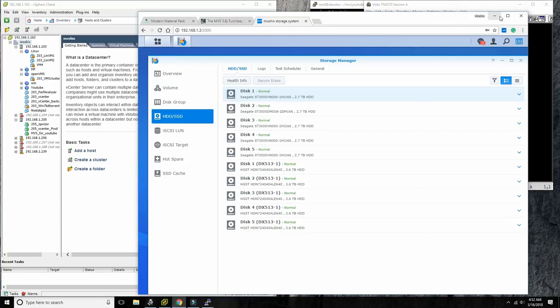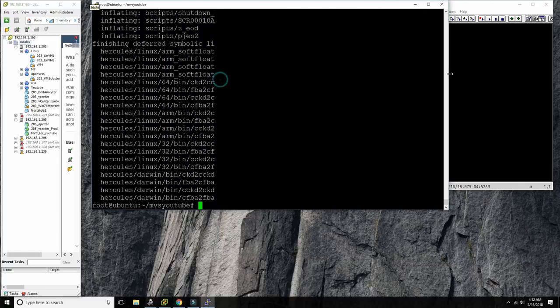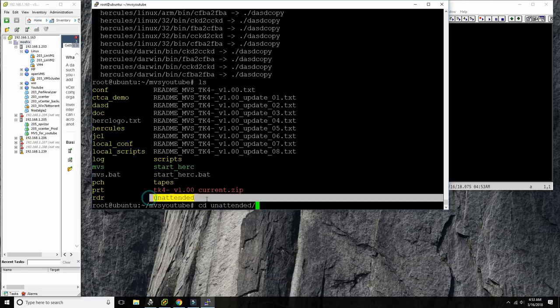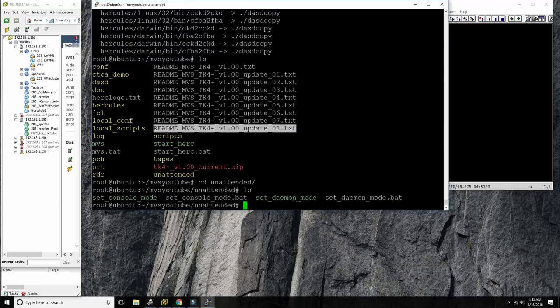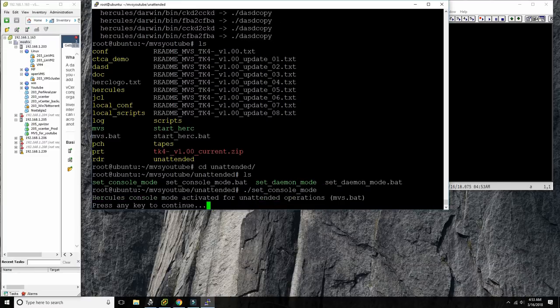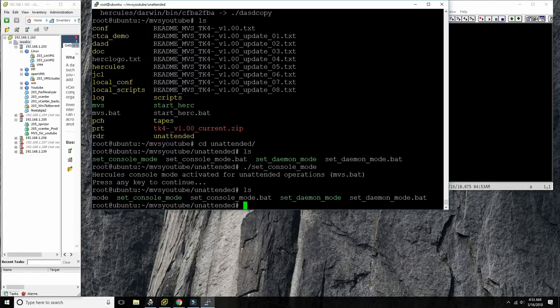Back to Hercules and MVS console operations. We just unzipped TK4. The most important step to get the console working properly is to go into the subdirectory called 'unattended'. This is a must-do step for any serious MVS enthusiast. You must execute the shell script there — on Windows it's 'set_console_mode.bat', on Linux it's './set_console_mode'. If you don't do that, it will start in daemon mode and you will not have the console available.